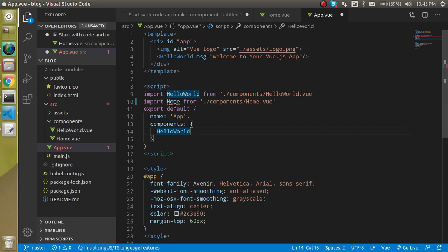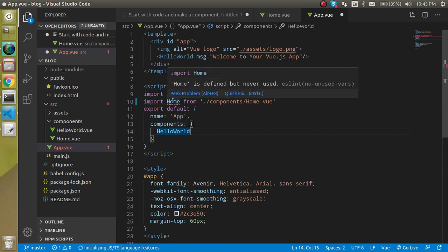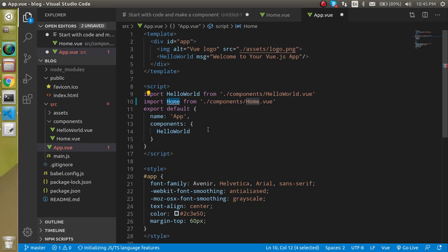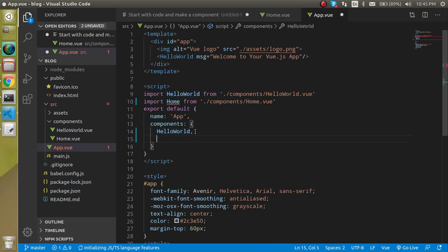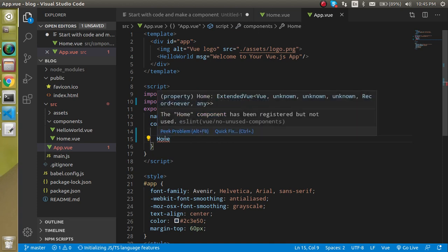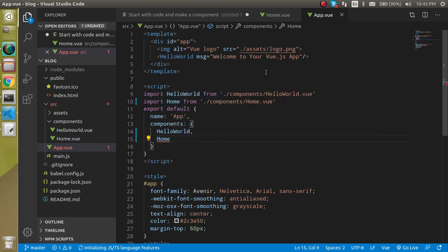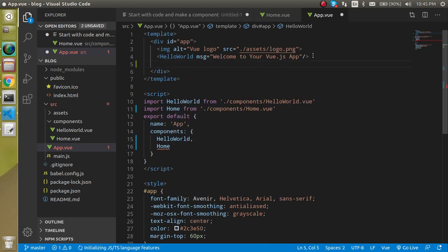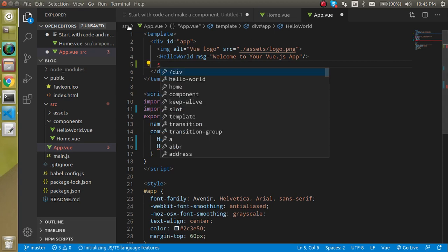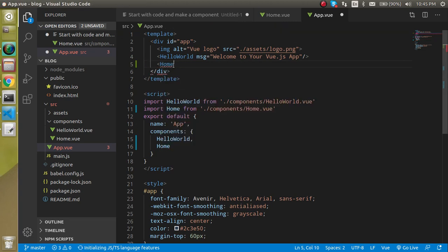And now you will see that there is an error. Home is defined but not used. So let's use it here like this. And you can see that this is actually registered but not declared. So on this template part let's use it like this.